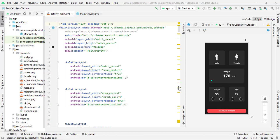Hello guys, welcome back to Tech Projects. I am back with another part of the BMI calculator series. This is the second part. In the previous part we completed the UI of our activity main, and in this part we are going to complete our remaining UI: the BMI activity and splash screen activity. In the next part we will write the Java code to calculate BMI.